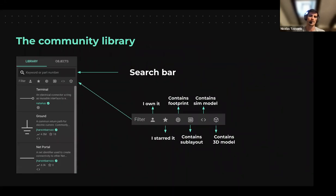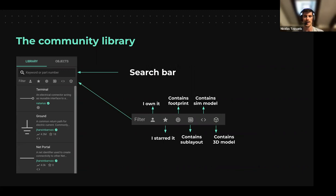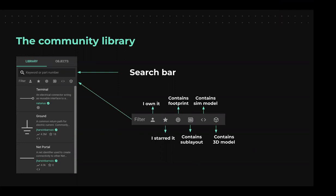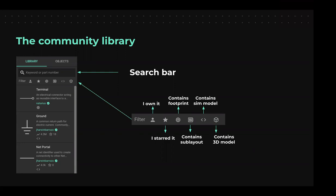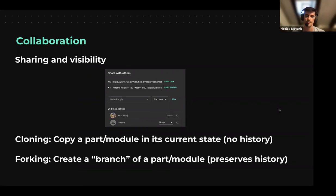The community library is how you search parts. You have a search bar and a few filters: you can filter by parts you own, parts you've starred or favorited, parts that contain footprints for creating your PCB, or parts that contain a sublayout — basically a module — which is not only a footprint but a whole submodule with multiple footprints plus potentially traces. You can also filter by whether it contains a simulated model or a 3D model.